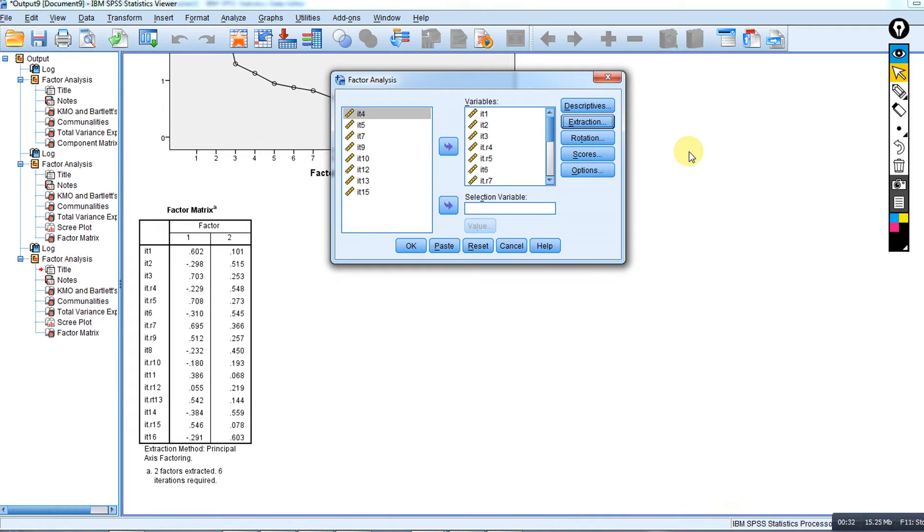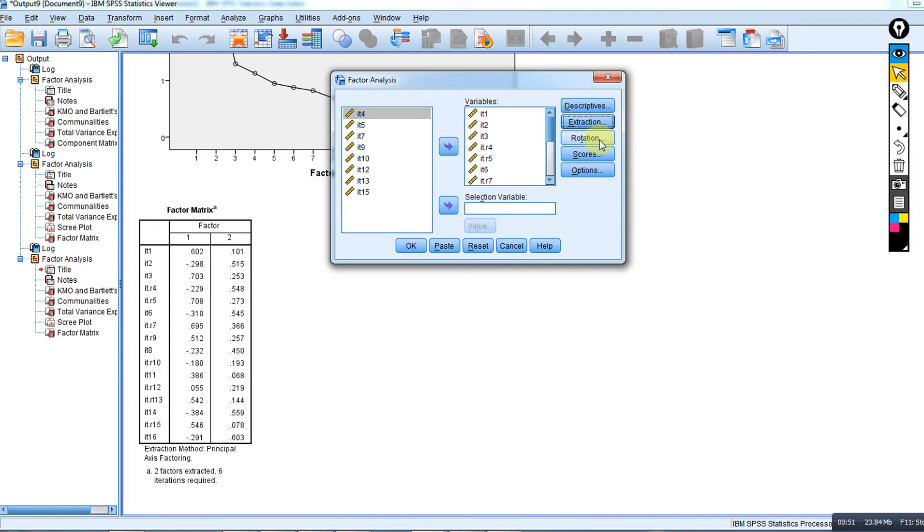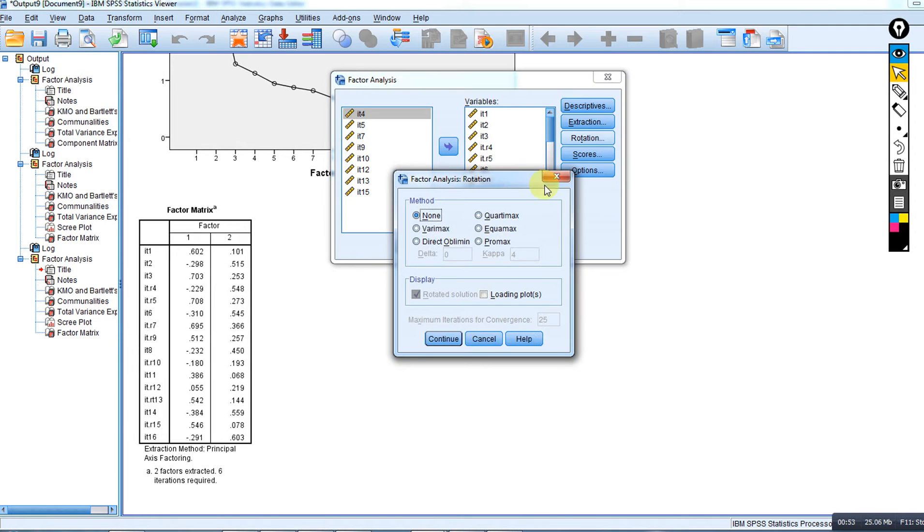Ordinarily, after extracting those two factors, what we would want to do is seek out to interpret those factors. We try to give names or meanings to those factors, and generally this happens by utilizing a rotational strategy. I'm going to talk a little bit about that strategy shortly.